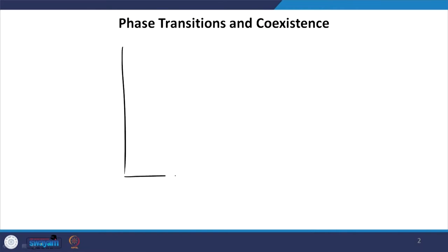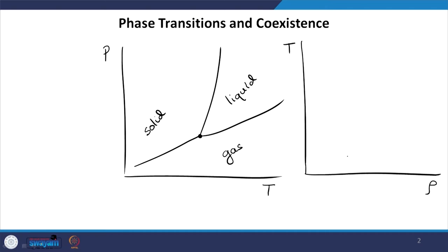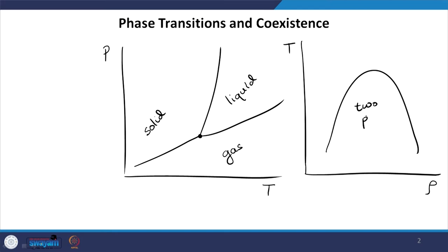Let us say I want to simulate the phase behaviour of water. I can look at the pressure-temperature diagram, which looks something like this — here is my triple point, here you have a solid state, here a liquid state, and here a gas state. I can also draw a temperature-density diagram where you will have basically a two-phase region of liquid and gas forming somewhere over here, and then a single-phase region outside it. This is my critical point.